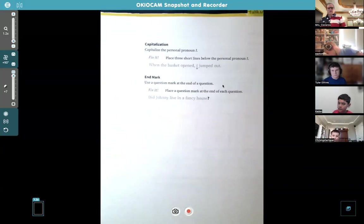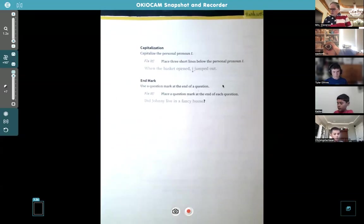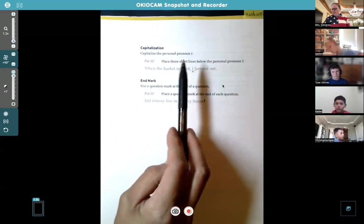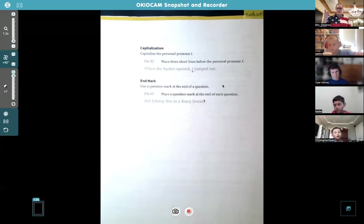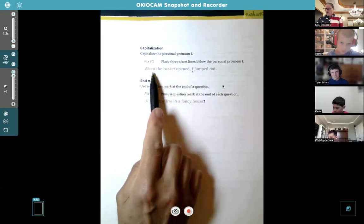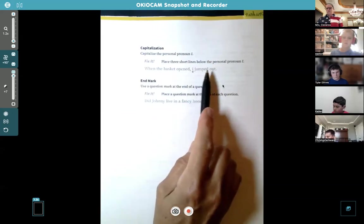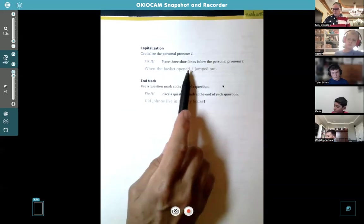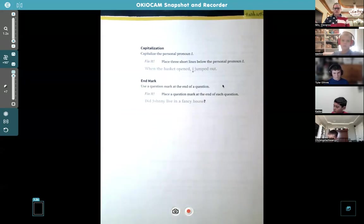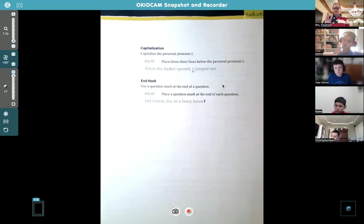Using pronouns helps things flow better. Switching over to page eight — two more things. We're going to talk about capitalization. You guys are good at that; you've been doing this for a while. We know the first word in a sentence, names, and 'I' by itself is always capital. So: 'When the basket opened, I jumped out' — capital I. End marks: those are easy, just three choices — period, exclamation mark, and question mark.